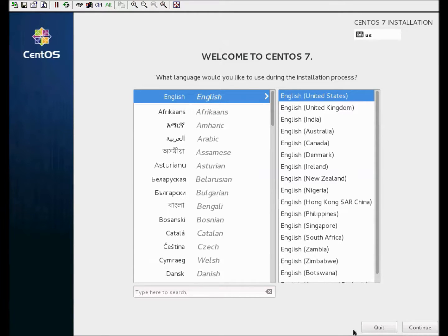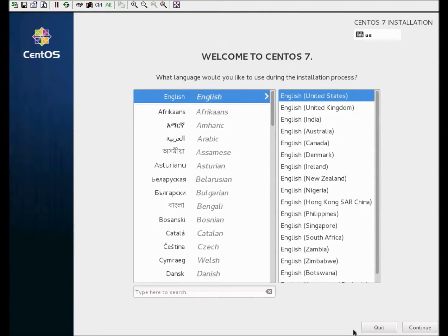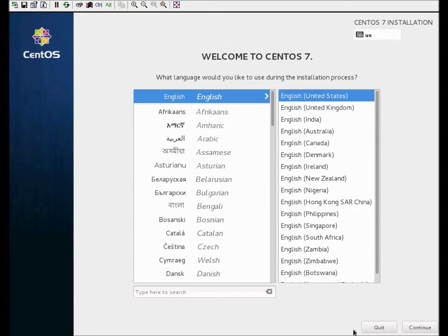Once we're done with that, the next video will actually be the setup of CentOS 7 as a LAMP server, and through that I'll also be going through disabling the firewall and going through some configuration changes. Once again, this is just the bare minimal install of CentOS 7.